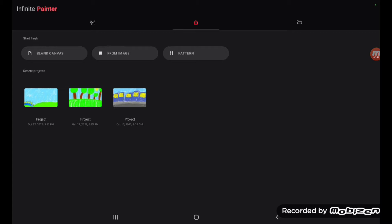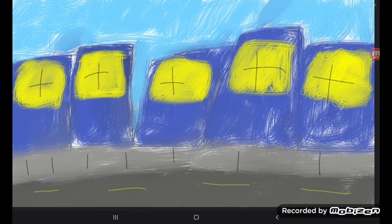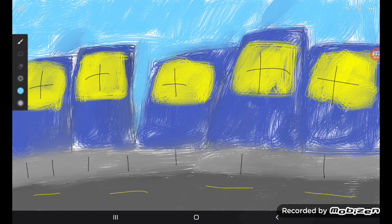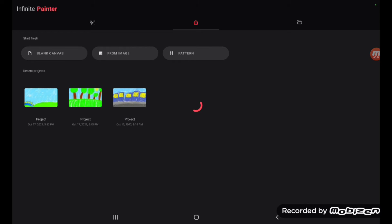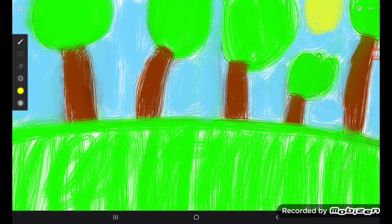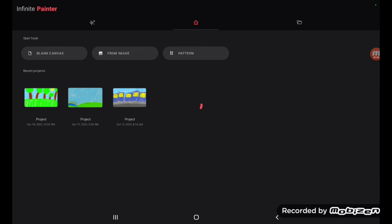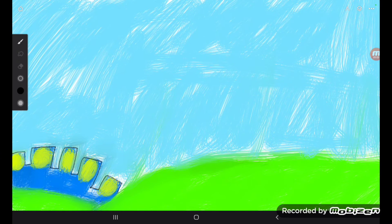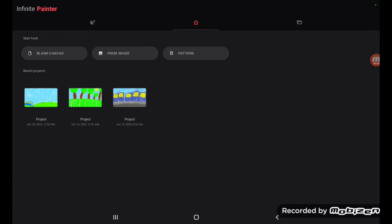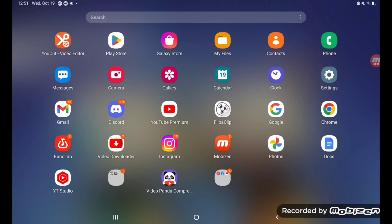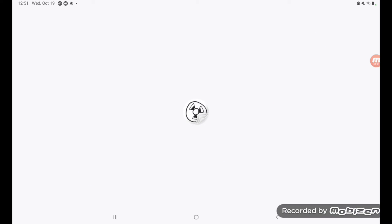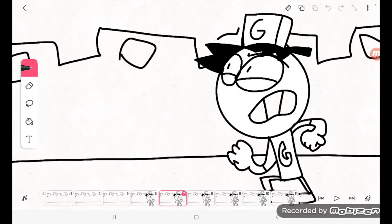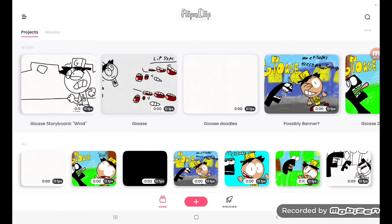And next up, I did backgrounds for this one — this is for episode one. This one's from episode two. And this is also from episode two. And this is also from episode two.